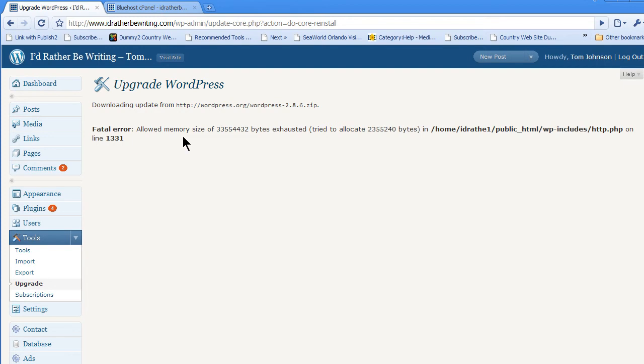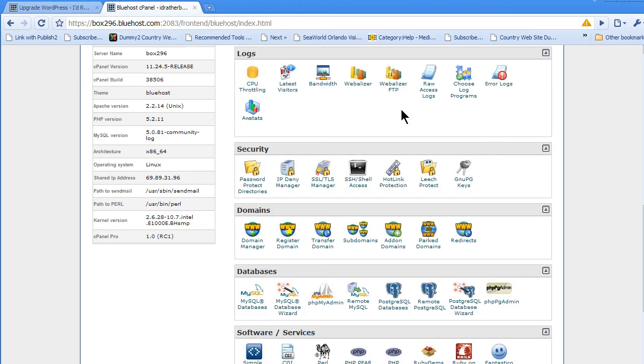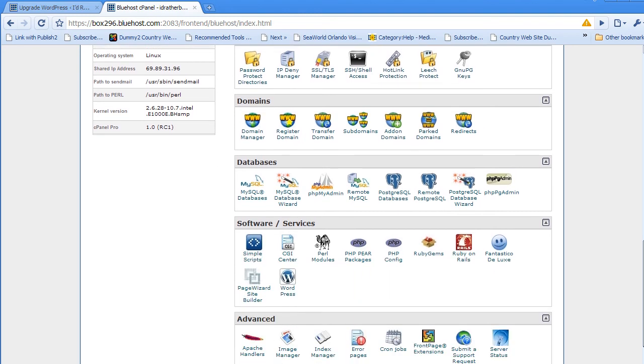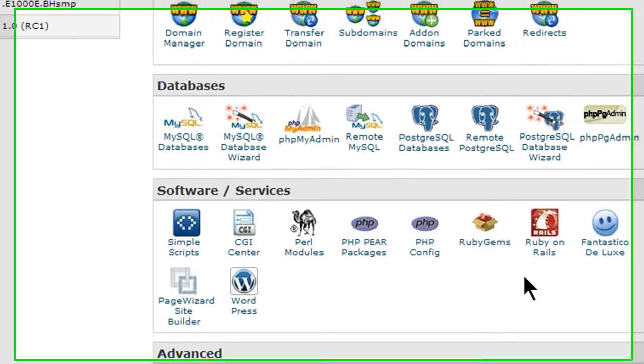So I have Bluehost already open. You can use any host of course. This is just cPanel. It should look familiar. And I will click PHP Config.